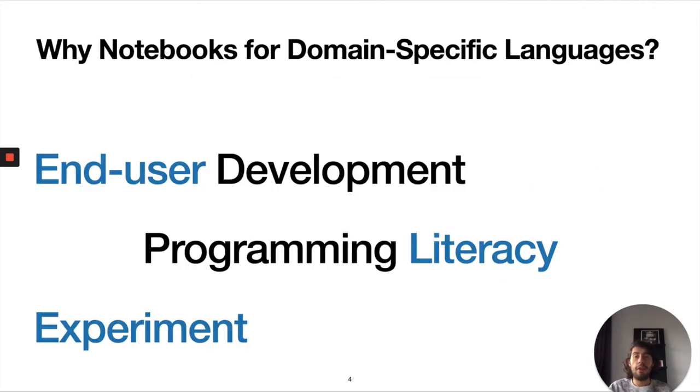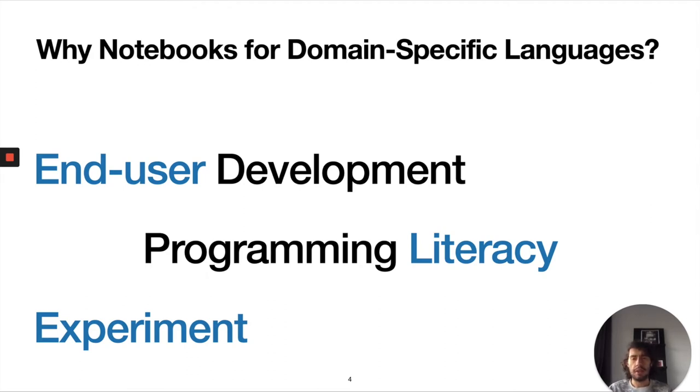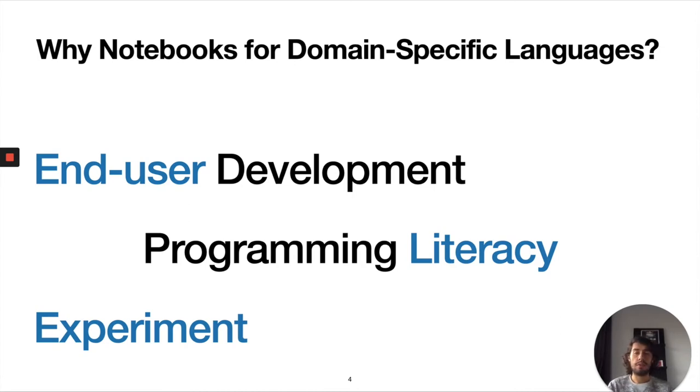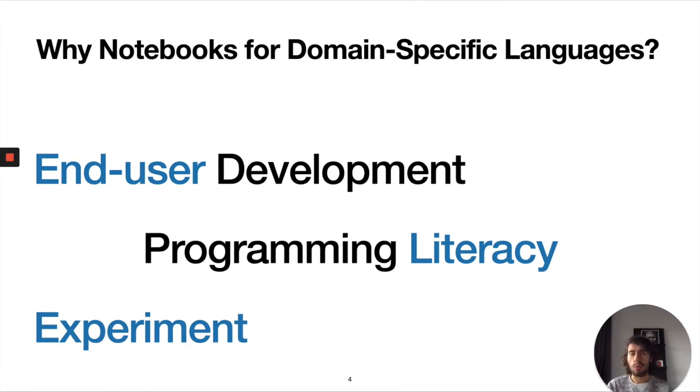Now the question is why notebooks for domain specific languages? Notebooks are very interesting tools in which users can prototype, can easily try out different alternatives. That's why it is used for end-user development. It allows novice users to experiment with code. They are also an interesting way of teaching a new language or trying out a new API or a library because they are easy to get started working with.